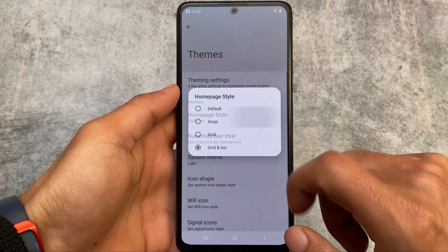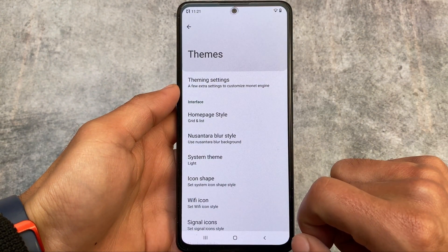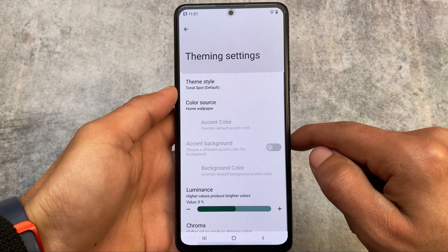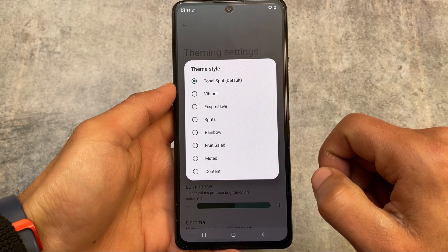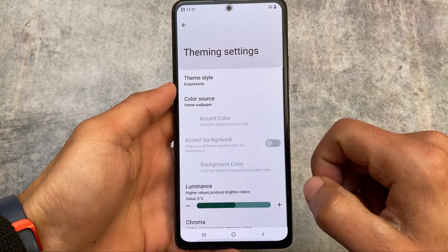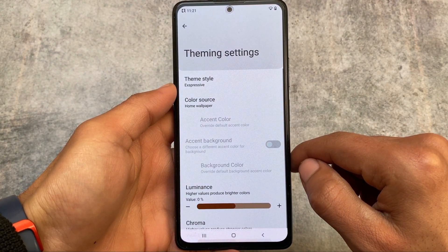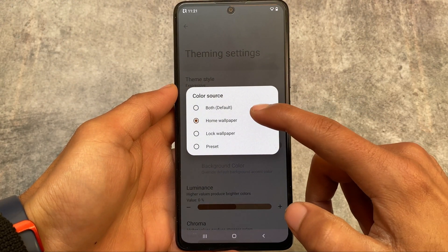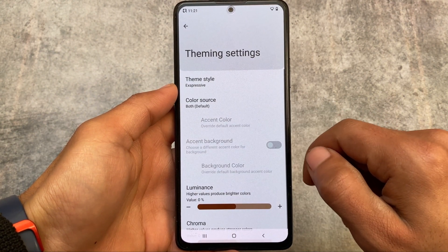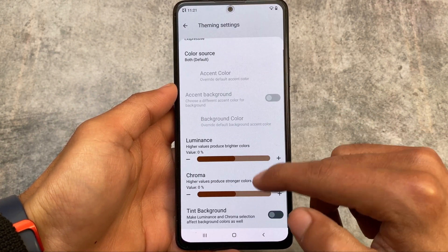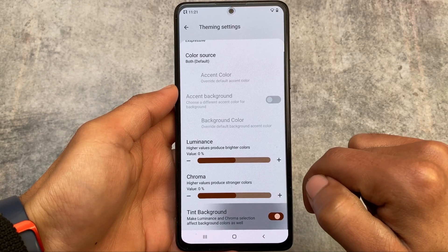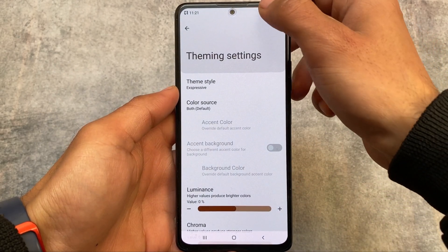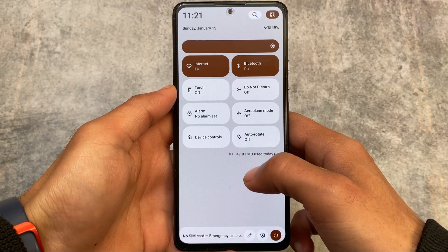It also has options for home screen theming and system theming, including a pure black theme and blur options. The default home page of the settings is very easy to customize — I've shown that option in the previous update too. In the theming settings, there are theme style options and the option to choose the color source, which is now available in some other custom ROMs as well.